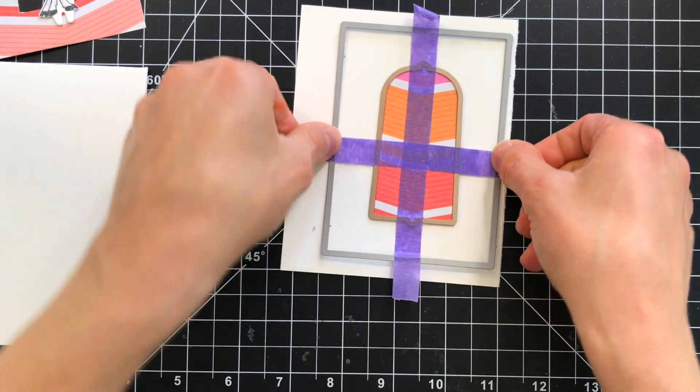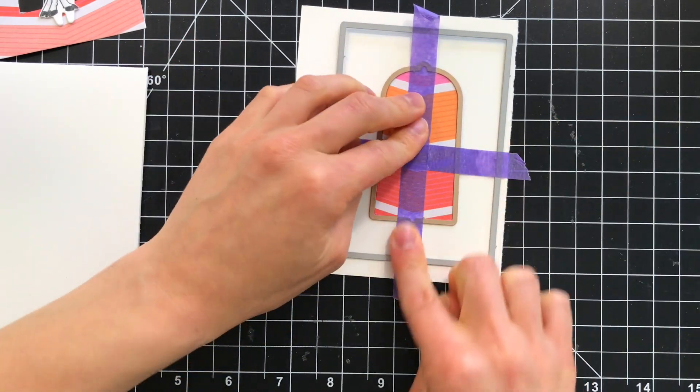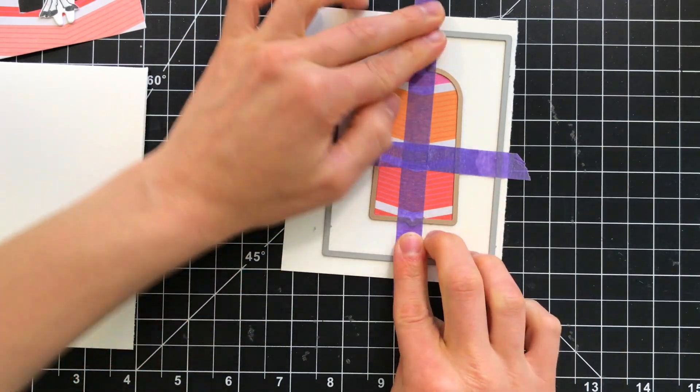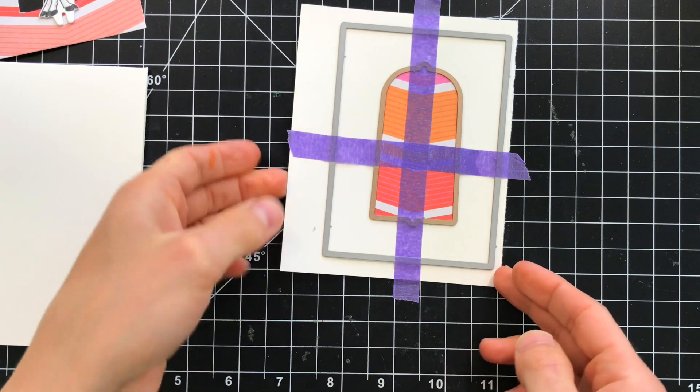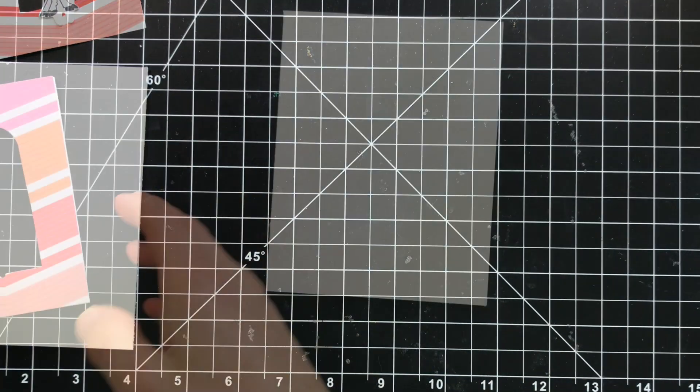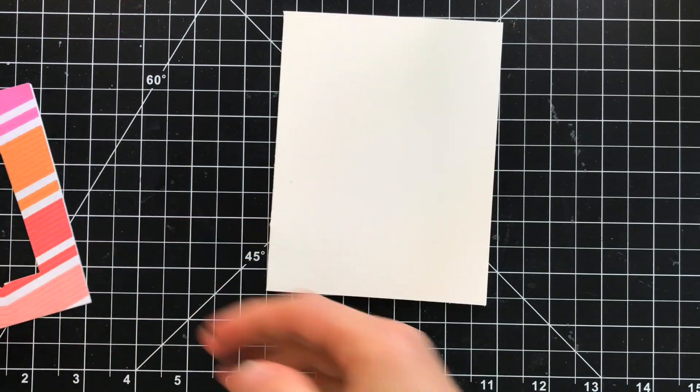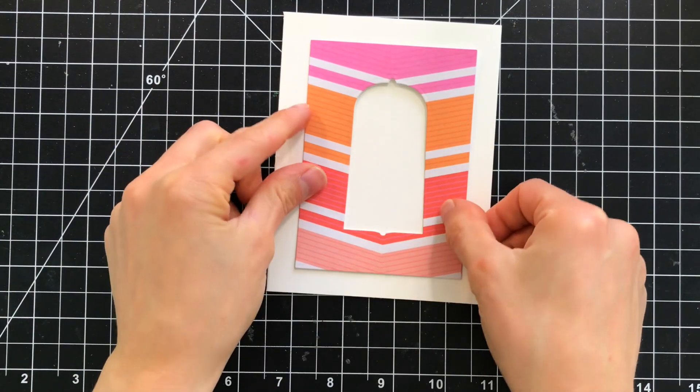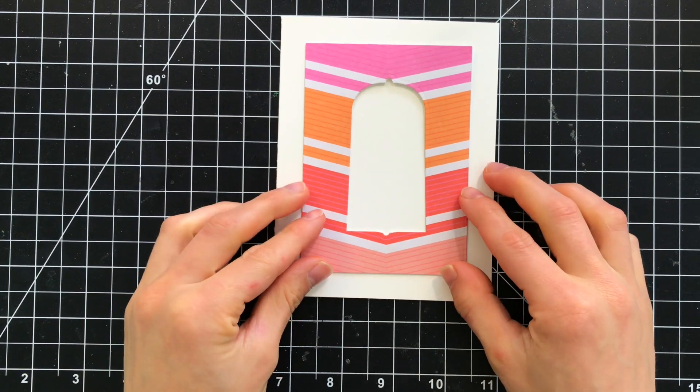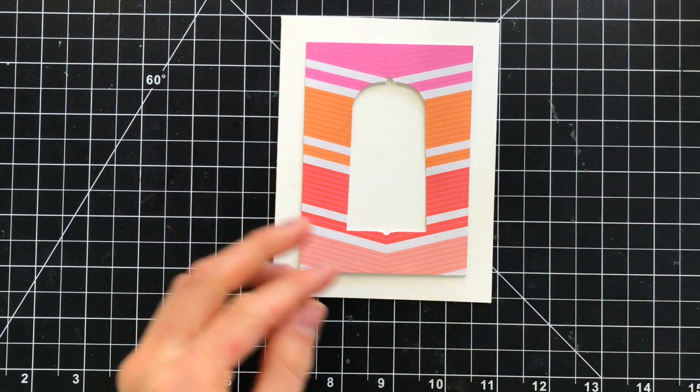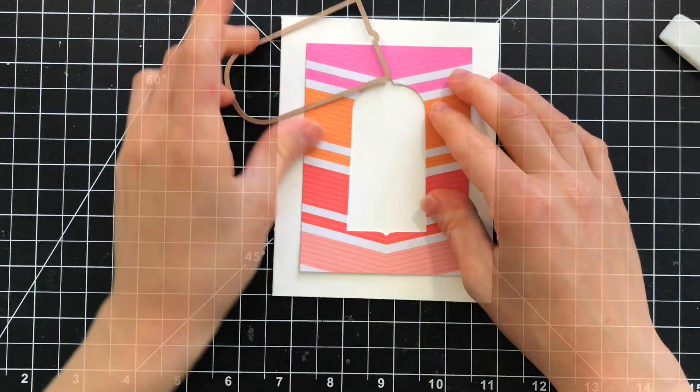So I'm going to take that entire piece without removing any of the tape and just lay it onto some white cardstock and run it through again. I'll glue those two together and now we're ready to create the window into our center portion of the card.